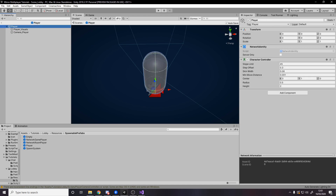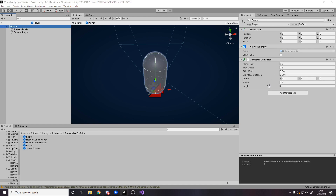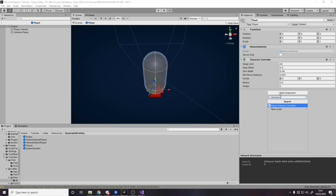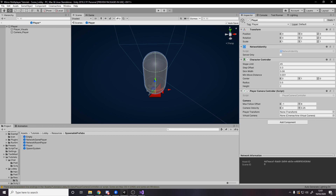Go over to the player object itself — this is where our network identity is. We're going to add the PlayerCameraController component here, and the camera controller itself will be disabled by default. The player transform is set to ourselves and the camera reference is set to our Camera_Player object. That's all set up.